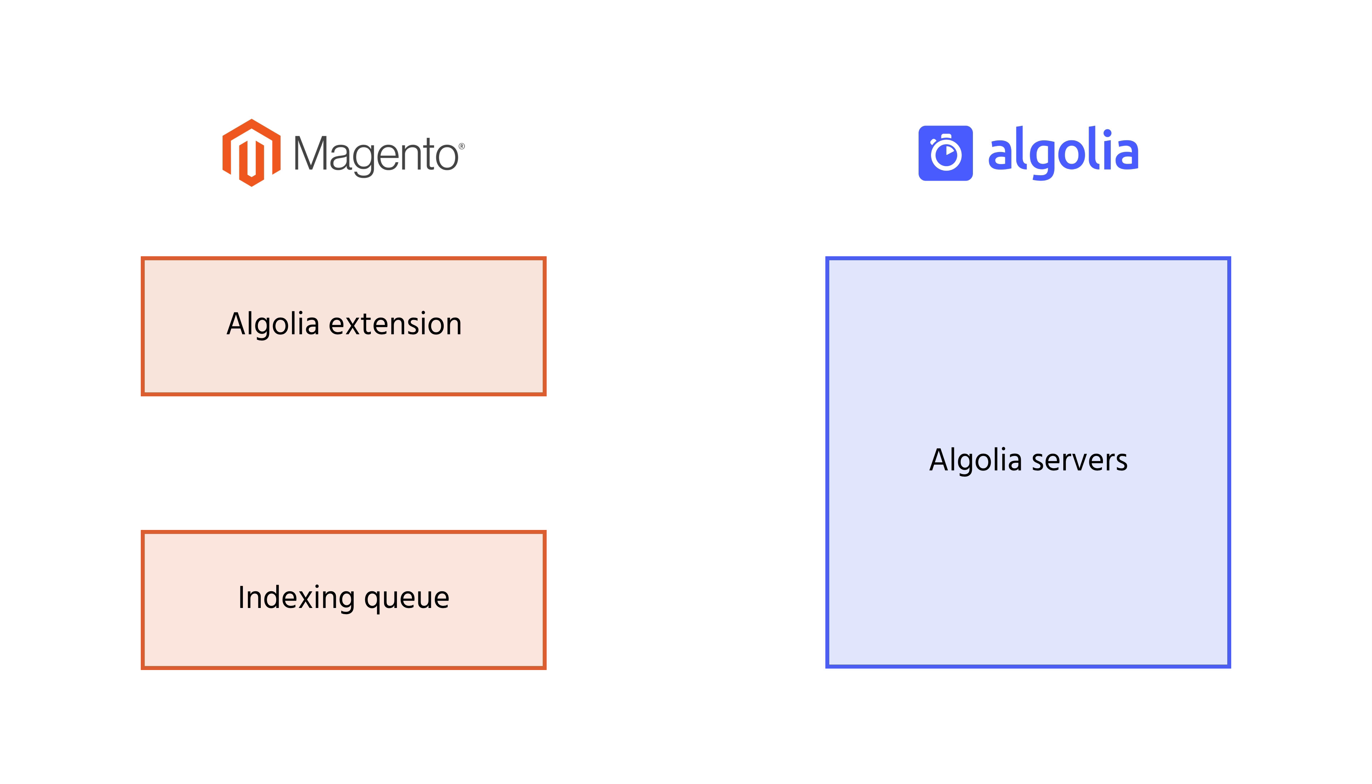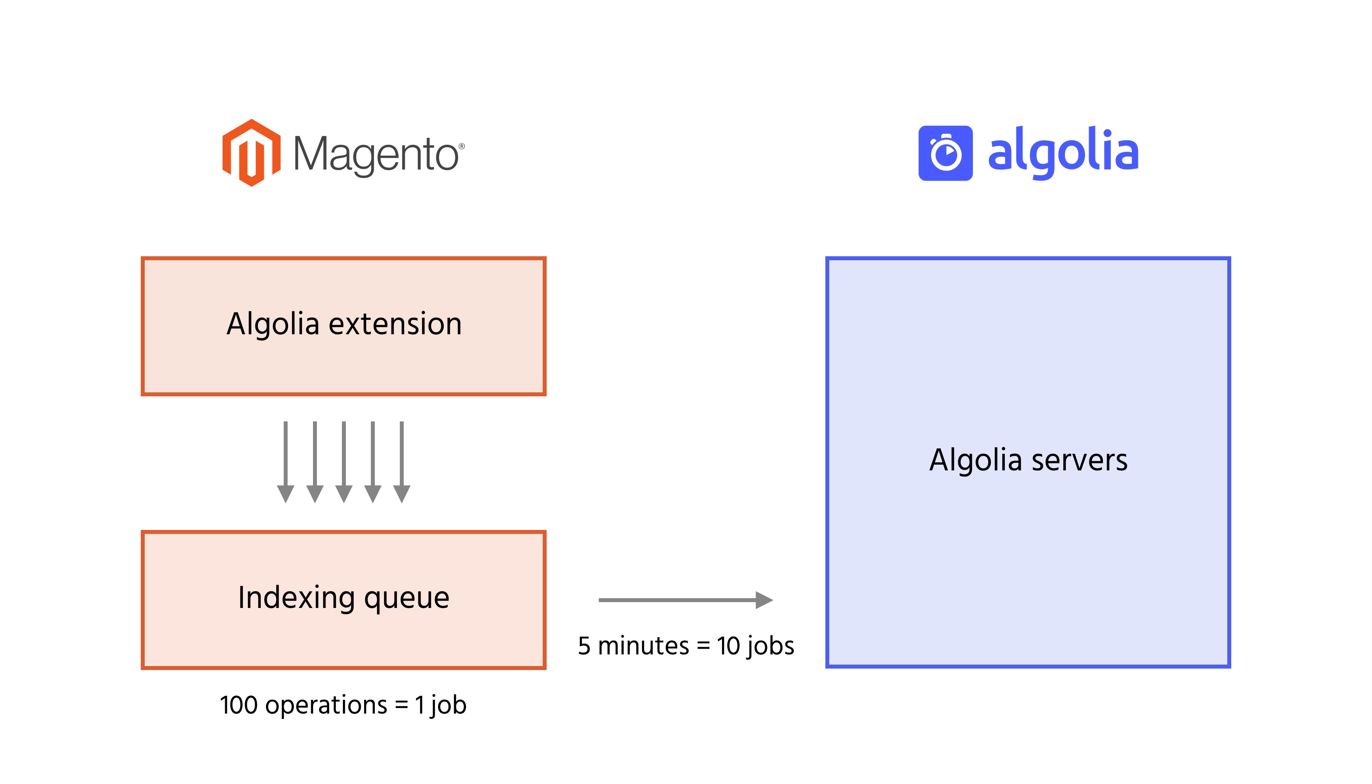When a product is added, updated, or deleted in Magento, an operation is added to the indexing queue. The queue will then group up to 100 operations together into a single job. And every 5 minutes, 10 jobs will be sent to Algolia's servers. This means that Magento will send operations in small batches instead of sending everything at once, which will have a positive impact on the store performance.